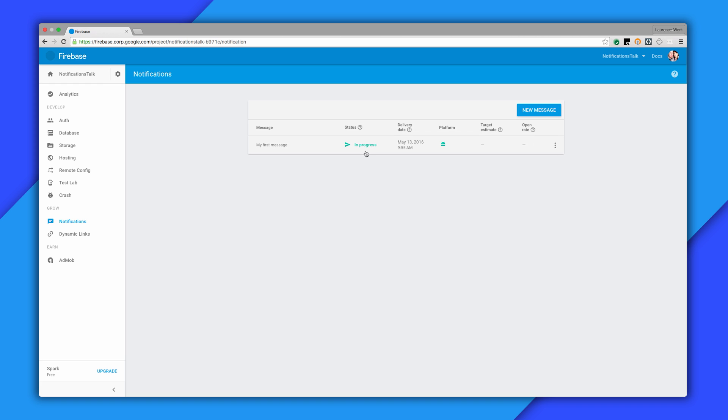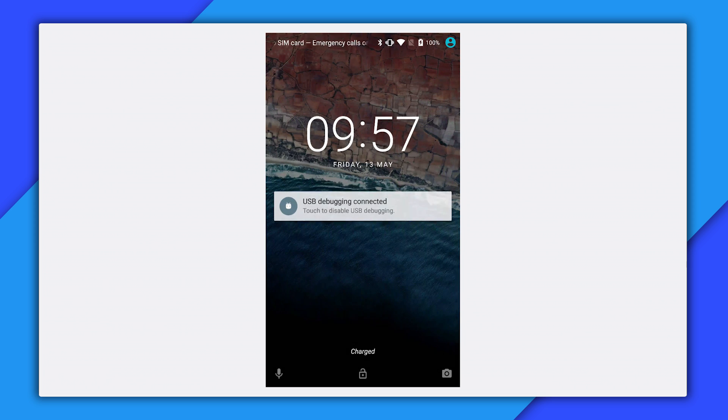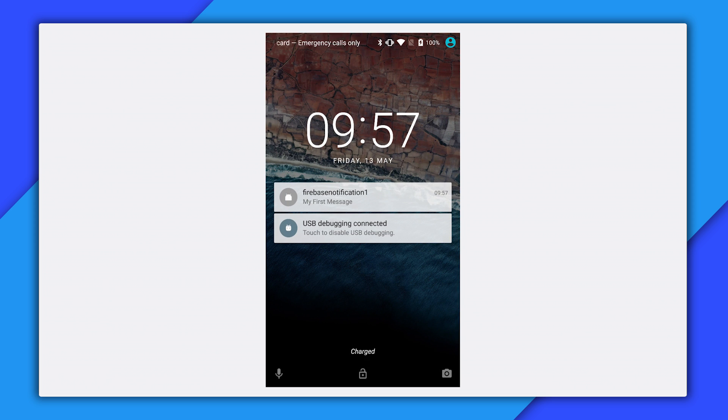Let's go to the device and see how it's received. Now I'm on the device, and the app is running in the background, because the screen is locked. And there's the notification.